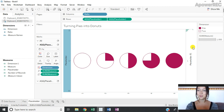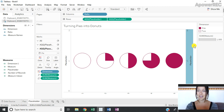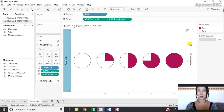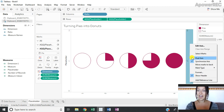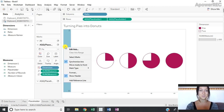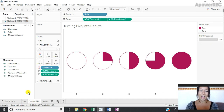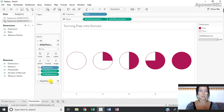I'm going to right-click again and synchronize these axes to make sure that we're aligned, and then I can go ahead and hide those headers so they are not in the way. Now I have two overlaying sets of these pie charts.